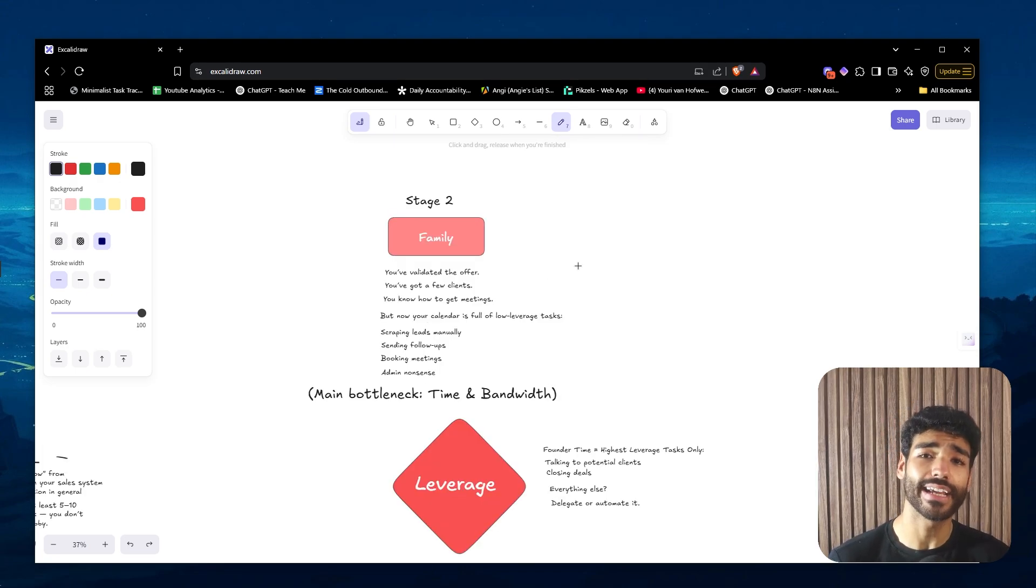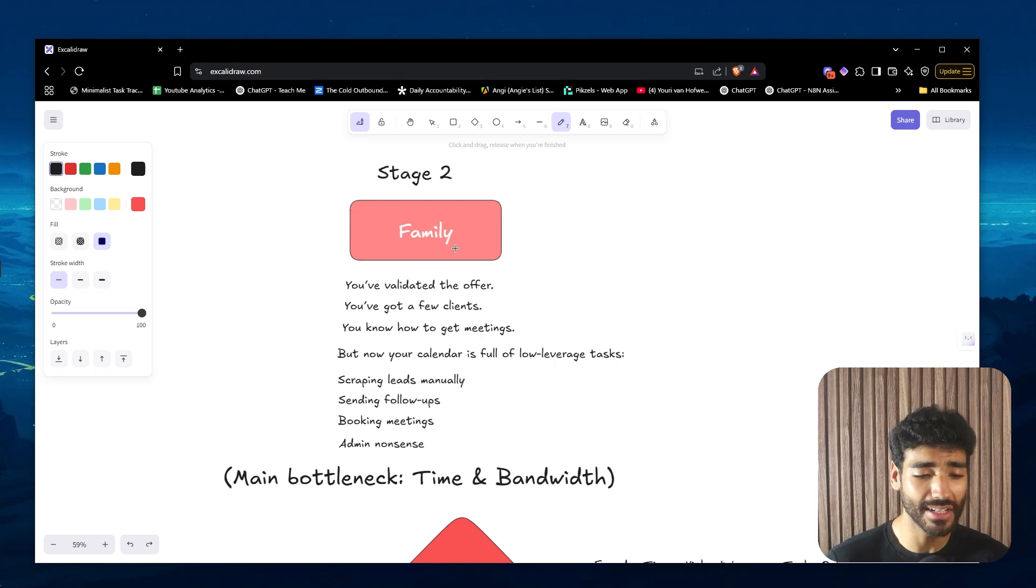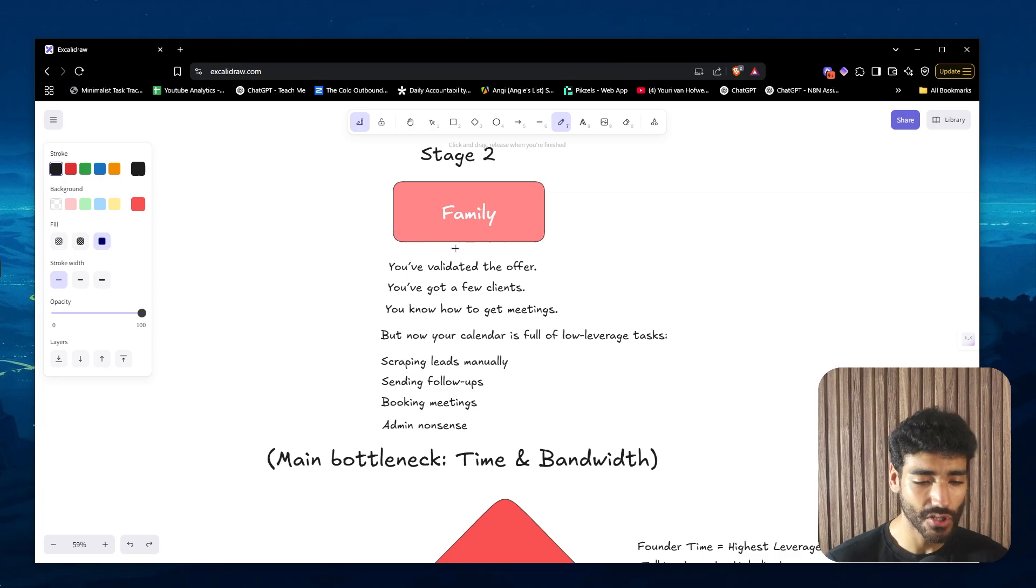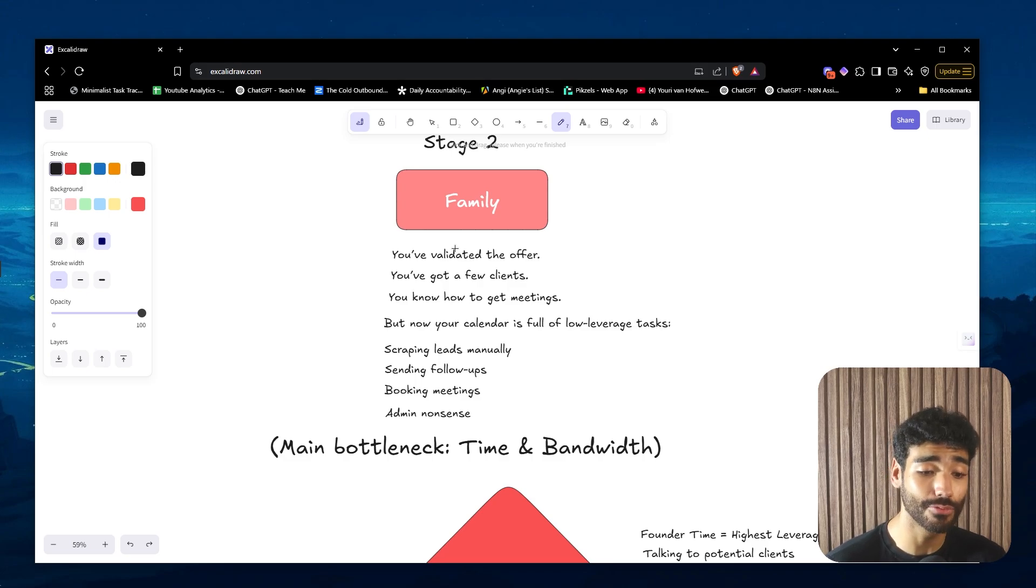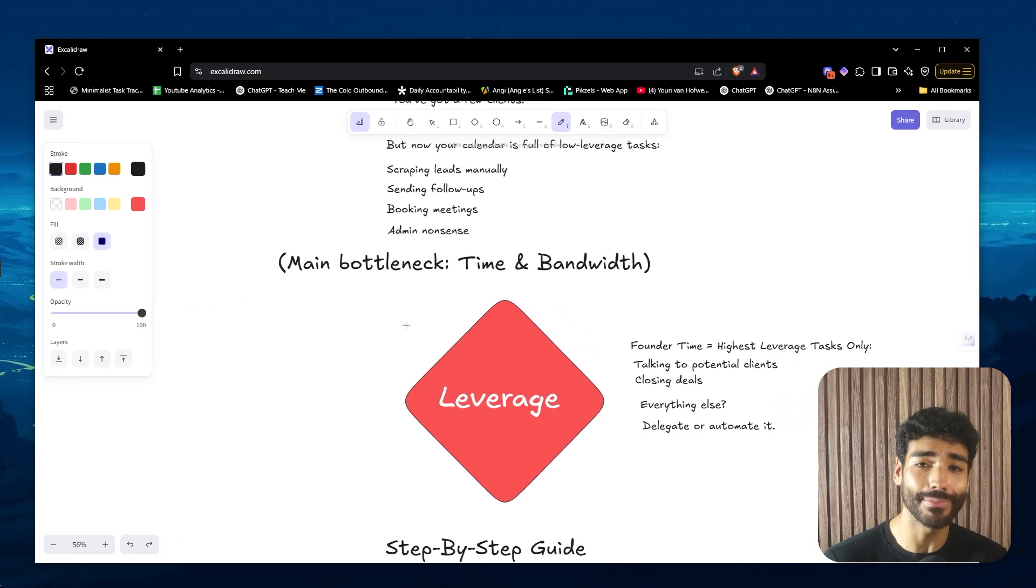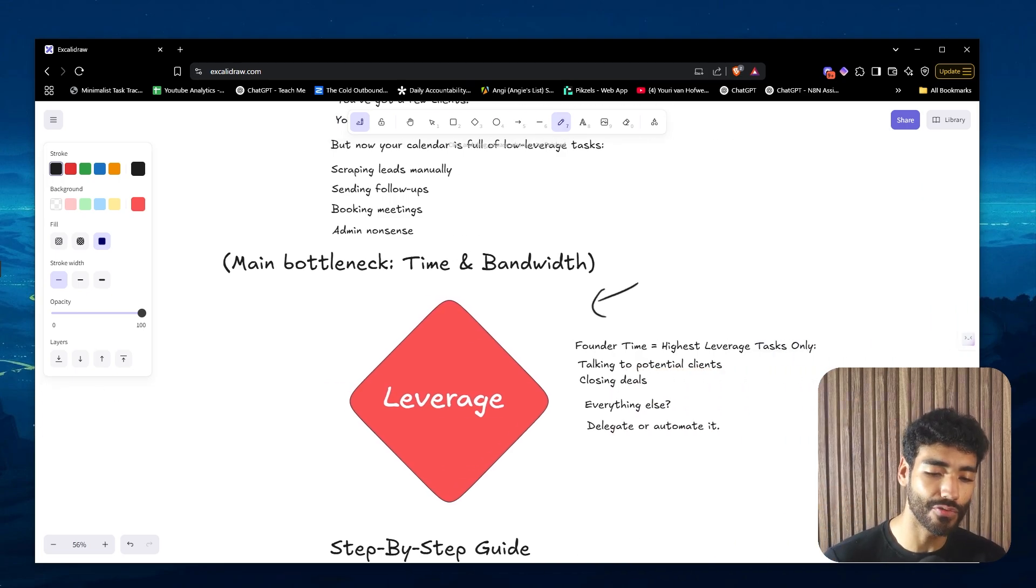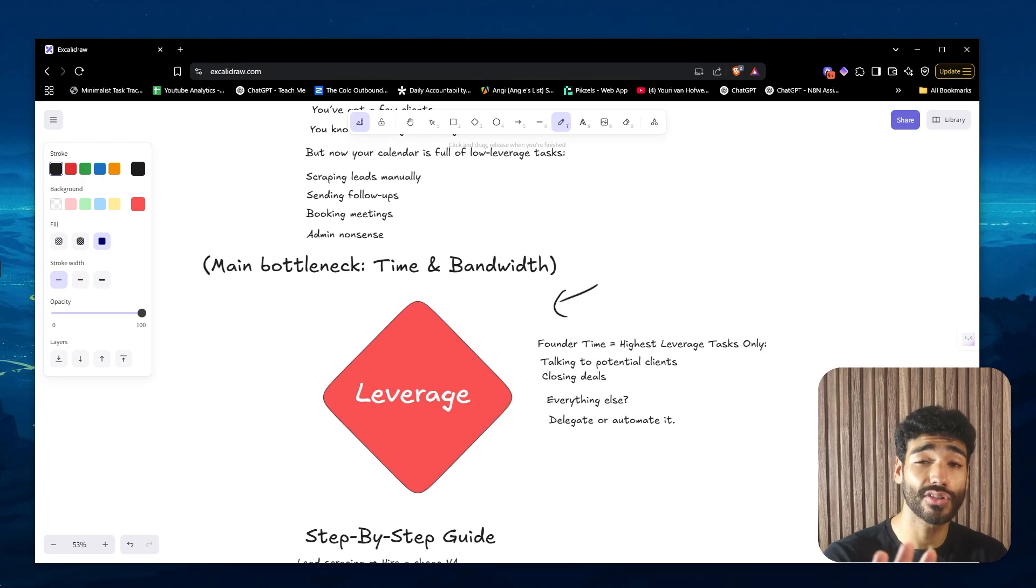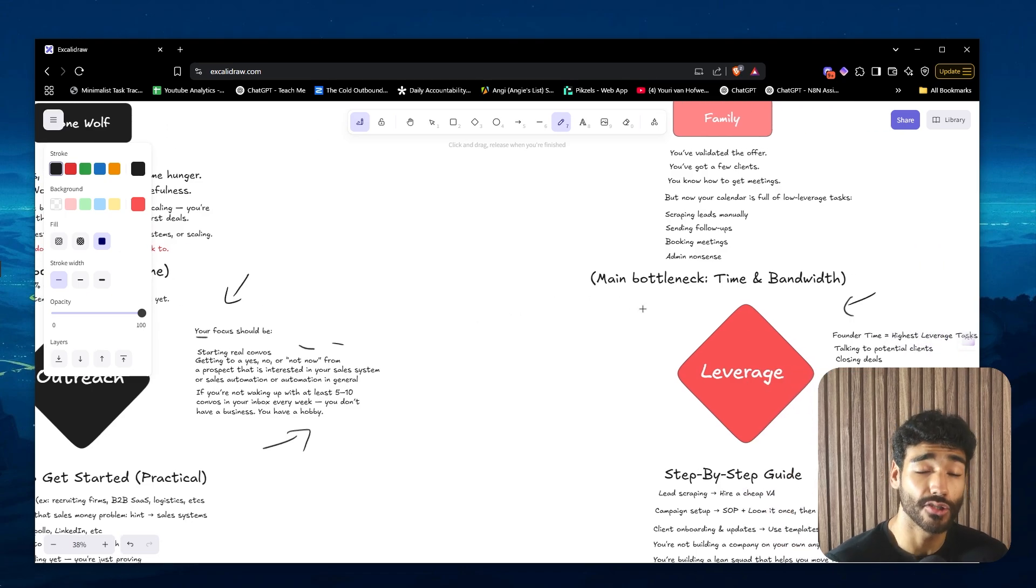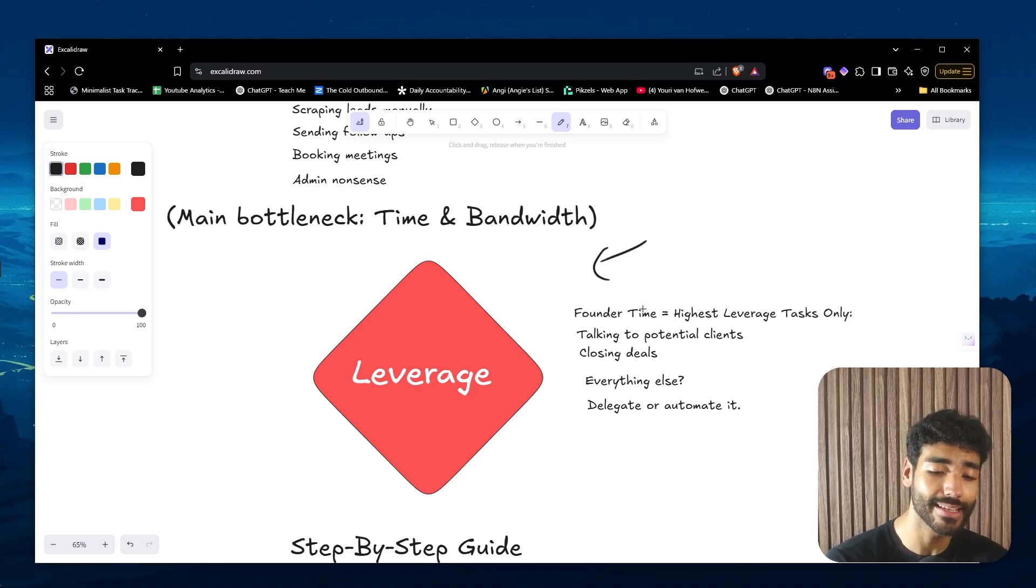Congratulations, now you are in stage two. I like to call this the family stage. You've validated your offer, you've got a few clients - one, two, three clients. You know how to get meetings, you understand how sales systems work. But now you have another problem. Now your calendar is full of low leverage tasks. You're still scraping leads manually, still sending follow-ups, still booking meetings yourself, and you have to deal with admin nonsense. The main bottleneck now is not pipeline - you already know how to get clients. The main bottleneck now is time and mental bandwidth. You need more founder time, which is essentially focusing on the highest ROI tasks, the tasks that actually move the needle. The highest leverage task when you first got started is outreach - 99% of your day should be just outreach. But now the only thing you have to focus on is closing deals, talking to more potential clients. Everything else just delegate it or automate it.